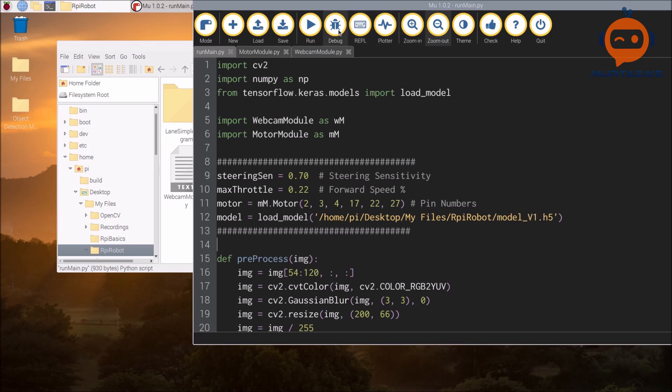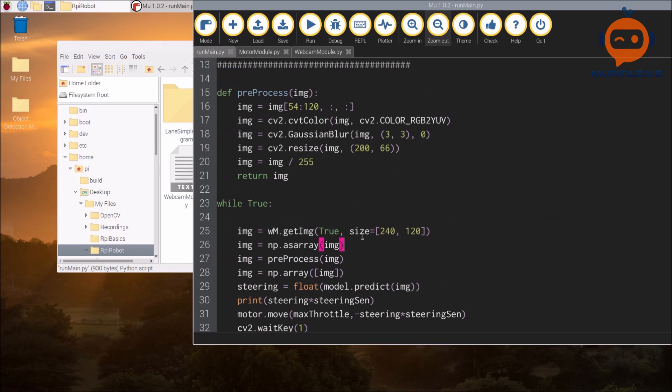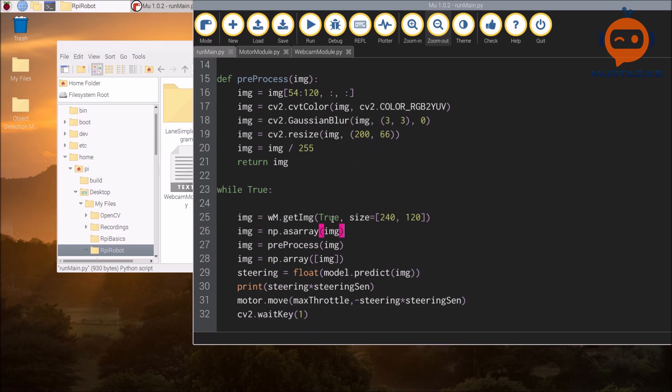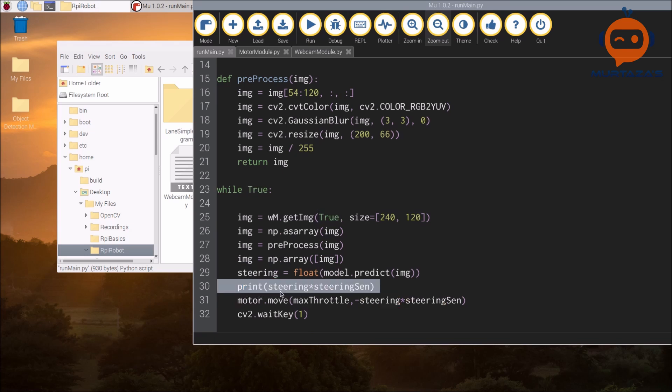Let's run this and see what happens. Here I have set this to true, so it is going to show us the image and it will also show us the print of the steering angle.